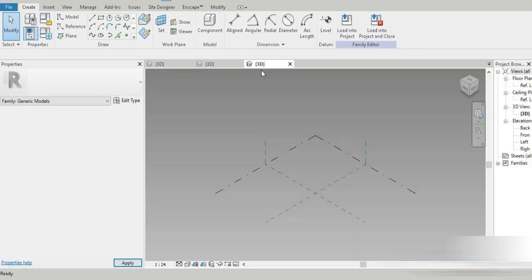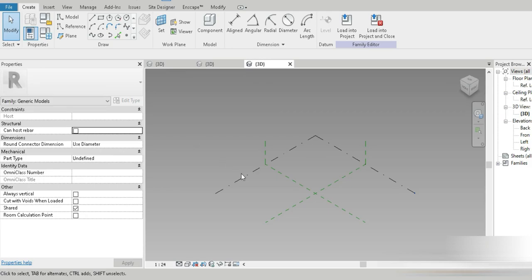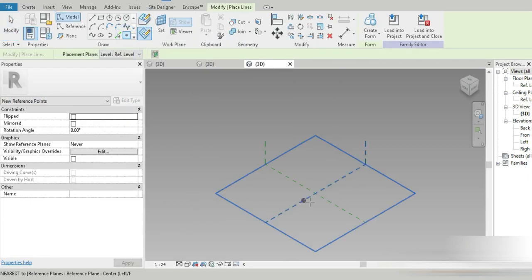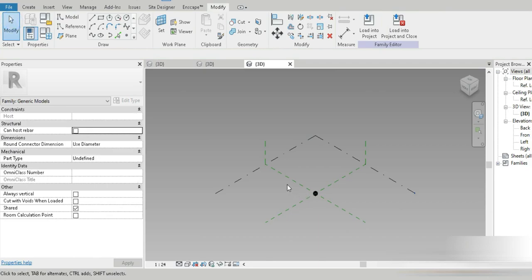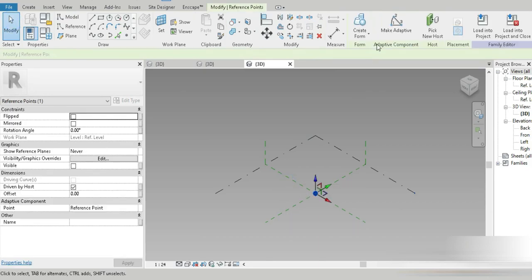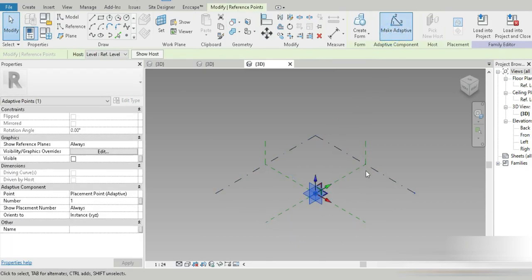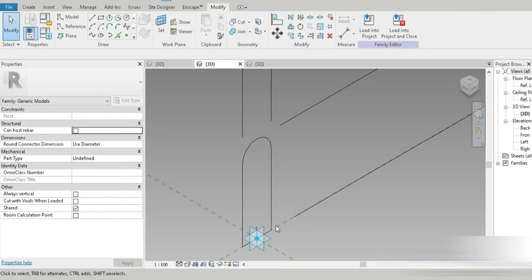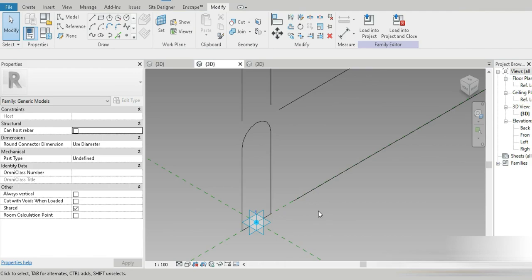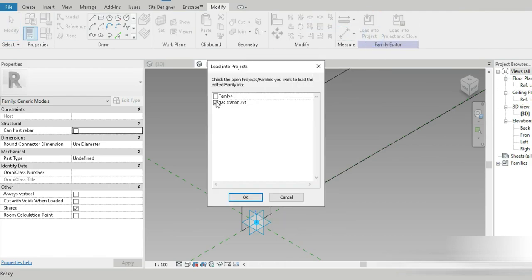Now let's use this point and open another general model adaptive file. Again, change the units, go for points, go for work plane, paste the point in the middle, and change it into an adaptive point. I'm hurrying through the videos — I want them to be small. I hate long videos; they're kind of boring. Let's make it small, quick, and useful.